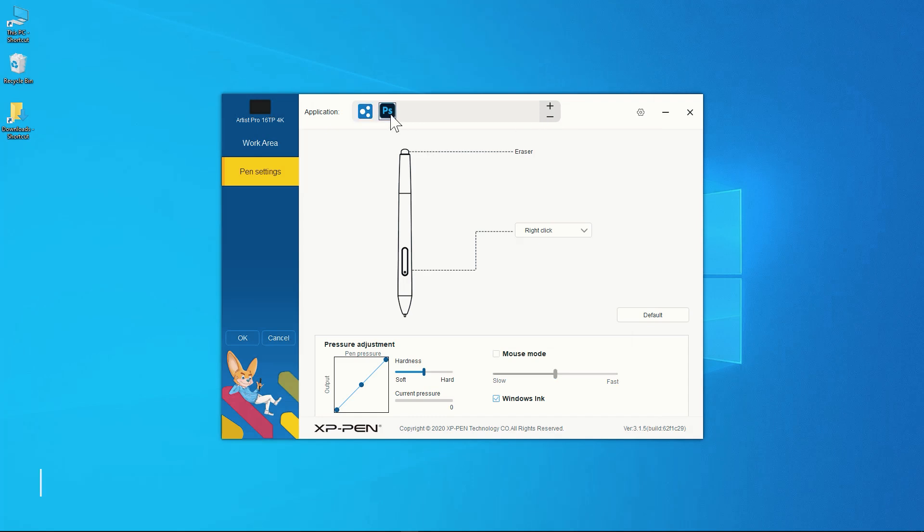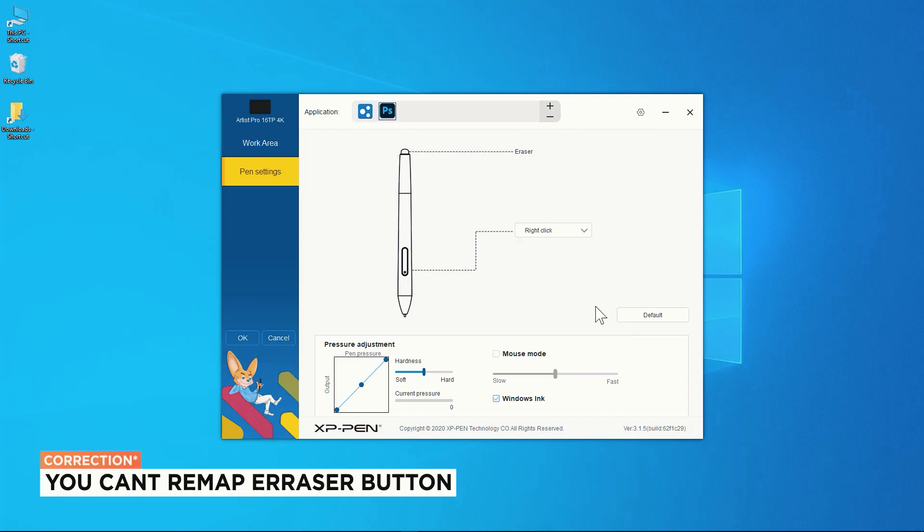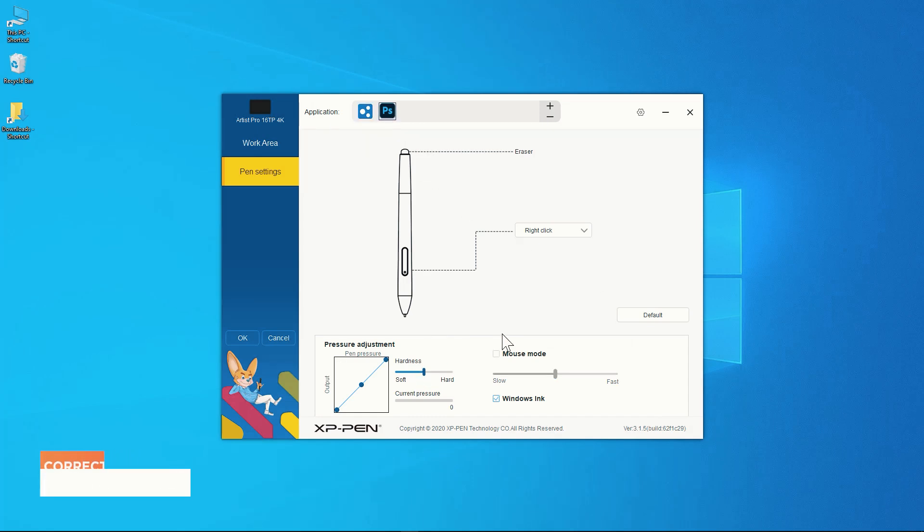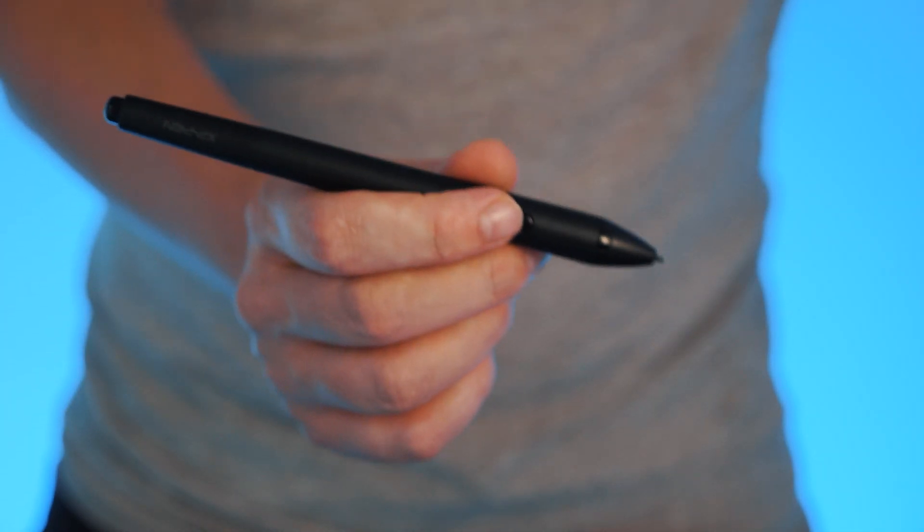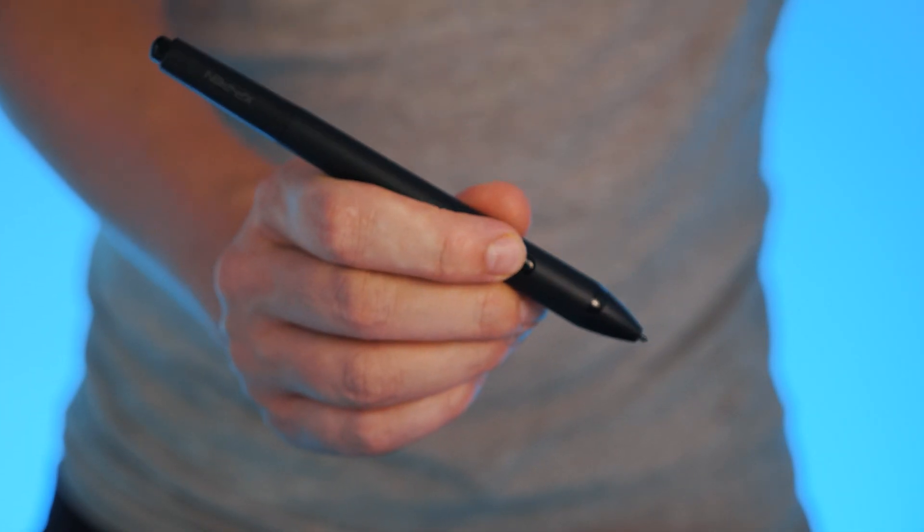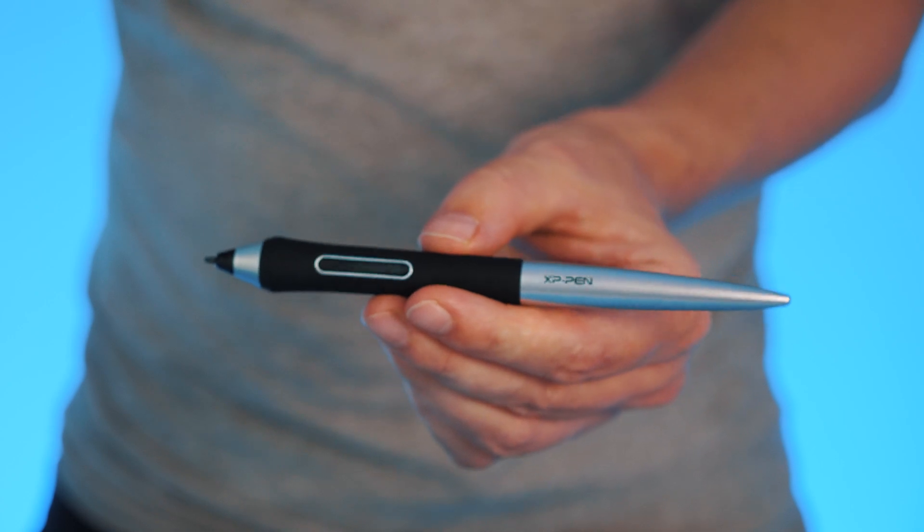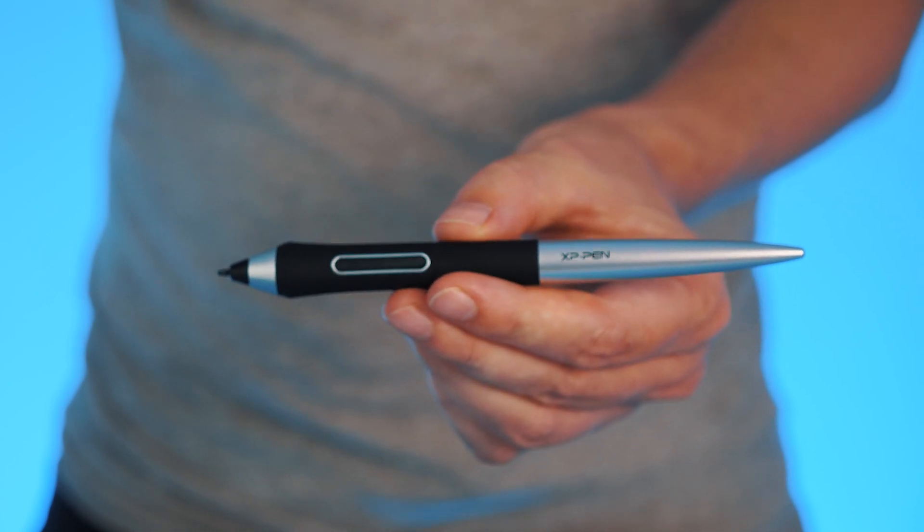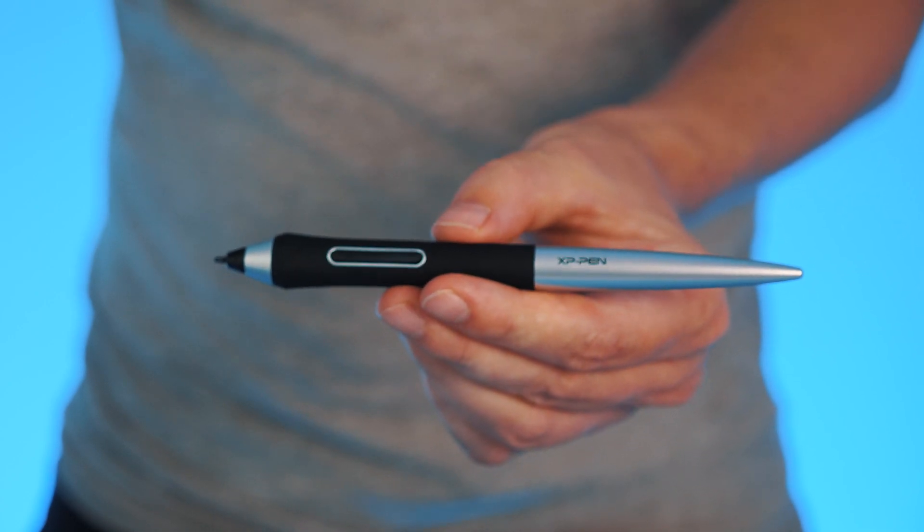You can remap the single button or eraser to whatever you like in each app, but I do wish there was a second thumb button like most other pens out there. Not sure why they went with a single button. Other XP-Pen models have two.